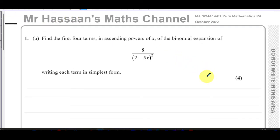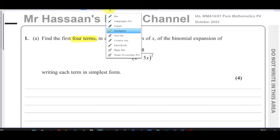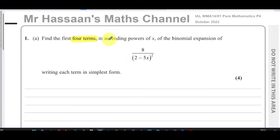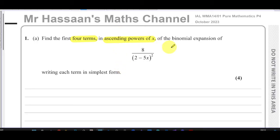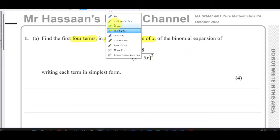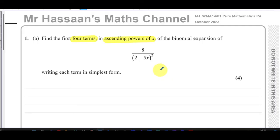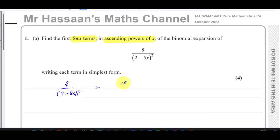Question number one involves binomial expansion. It says find the first four terms — so always make sure you're careful about reading the question, so you know exactly how far to go in ascending powers of x. We have to go starting from the lowest power of x towards the highest, in ascending powers of x of the binomial expansion of eight over (two minus five x) squared, writing each term in its simplest form.